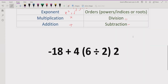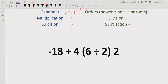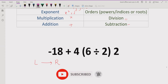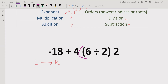Now let's start solving. We have the expression written again and will go left to right. According to the PEMDAS and BODMAS method, we cannot solve minus 18 plus 4 first. We need to look for a bracket in the expression — and we do have a bracket here — so we must solve that first.